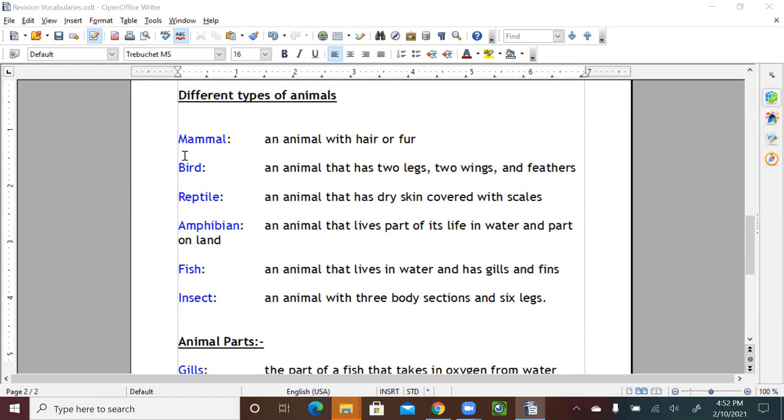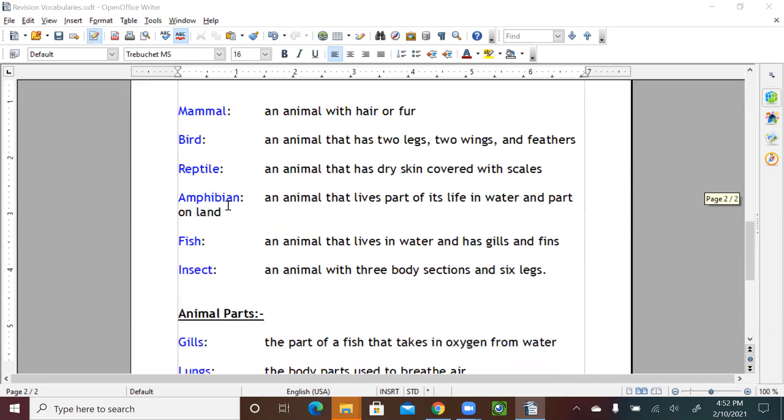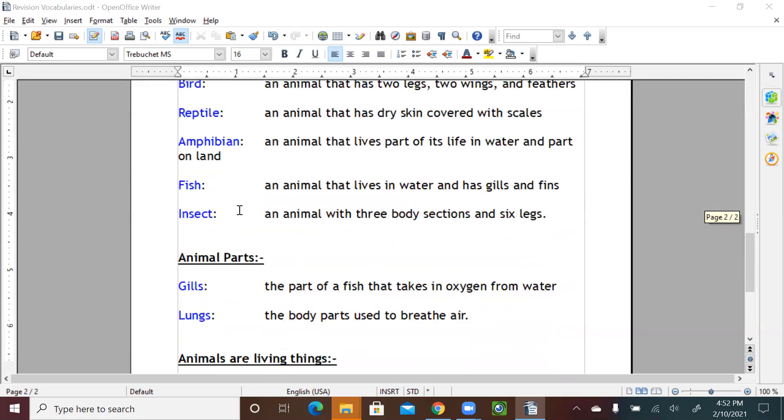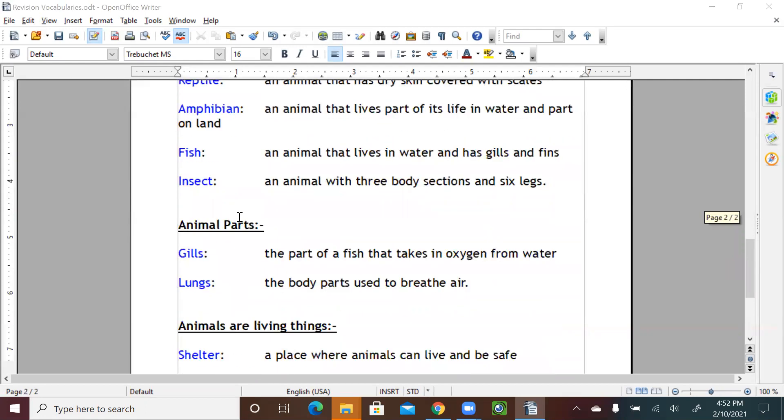So these are the different types of animals that we learned about and covered in Unit 4. Let's see animal parts. Gills, the part of a fish that takes in oxygen from water. This is how the gills breathe, how the fish breathe through gills.